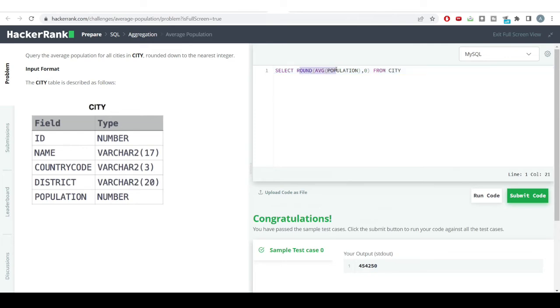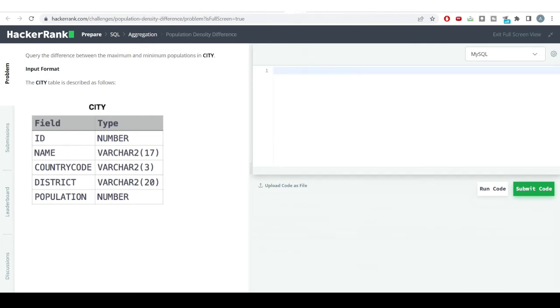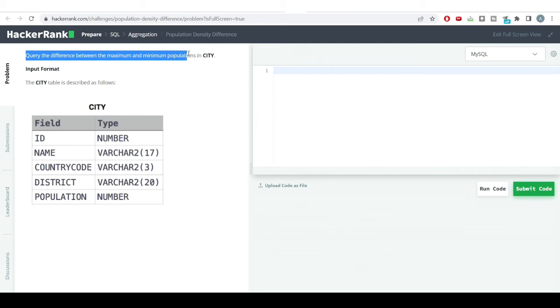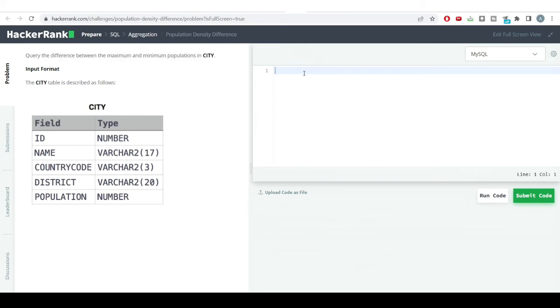Let's see one more problem. This is also a simple easy level problem - we need to get the difference between the maximum and minimum population in the city table.